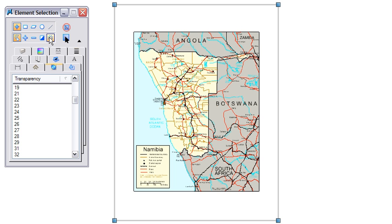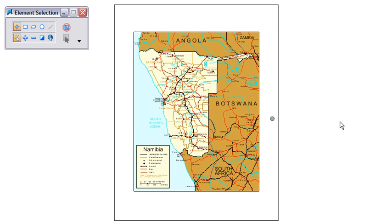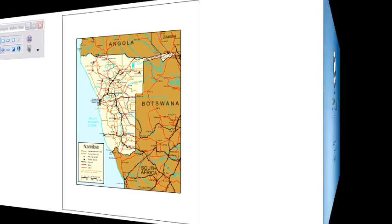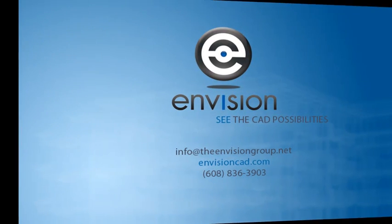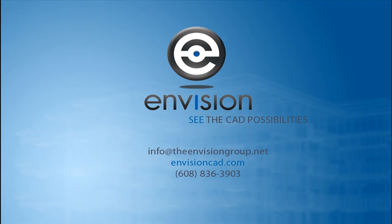Clear my selection set. This concludes our tip on additional criteria for element selection. Visit our website, EnvisionCAD.com, for more tips and resources. Thank you.